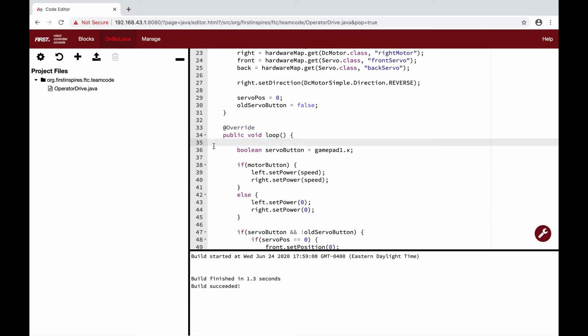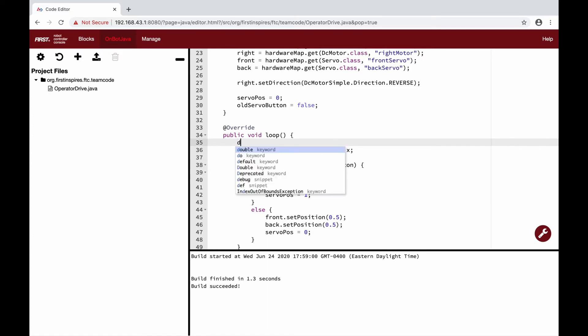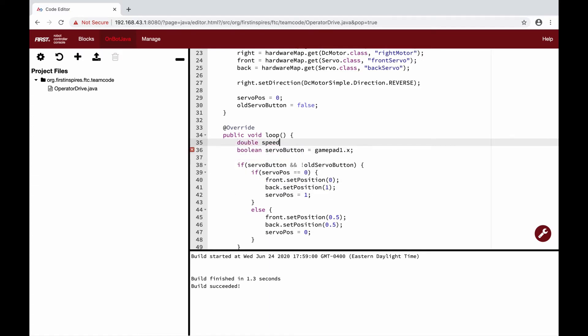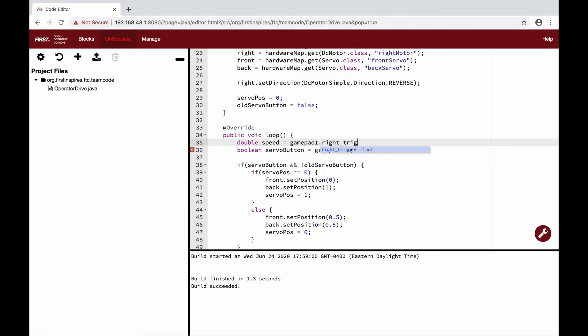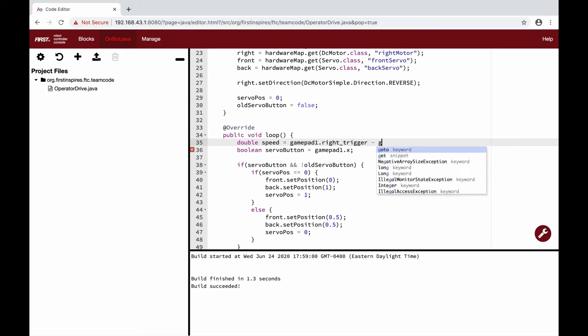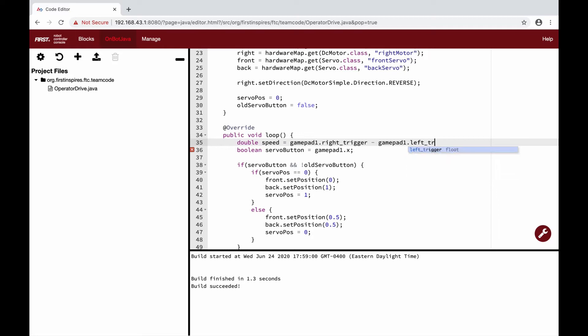Now that we have removed our static definition of speed, we will also need to remove our old code in loop. We remove the motor button boolean and also remove the if-else statement for setting the speed to make room for our new method of driving the robot. Now we need to create a new double in our loop called speed. This variable will be set to the position of our right trigger subtracted by the position of our left trigger. We can visualize this calculation by imagining some scenarios.